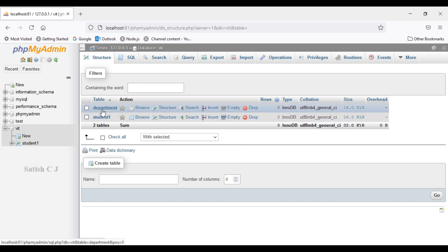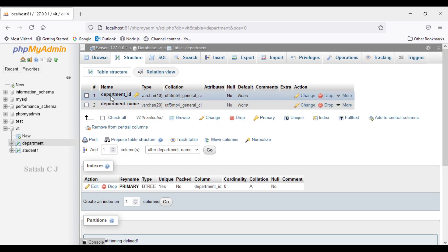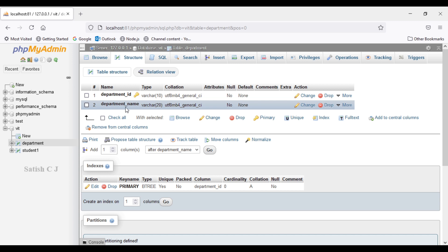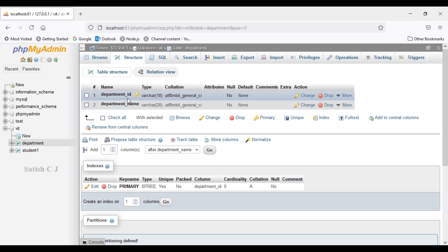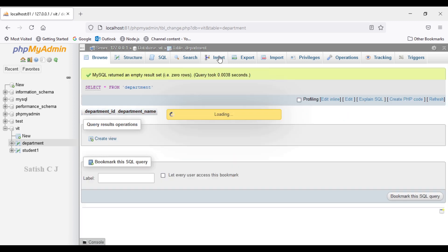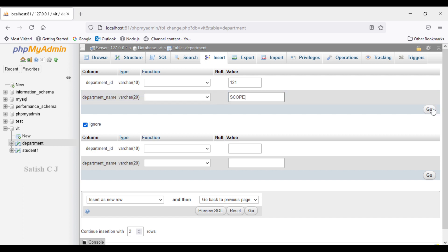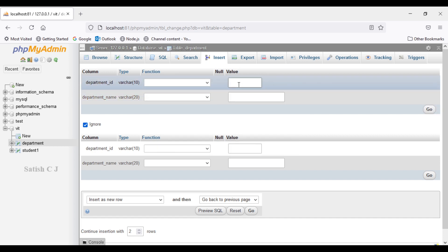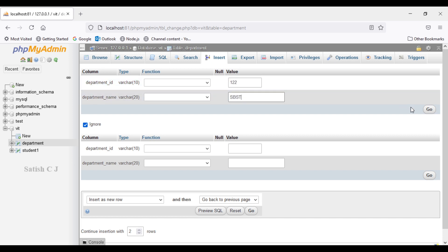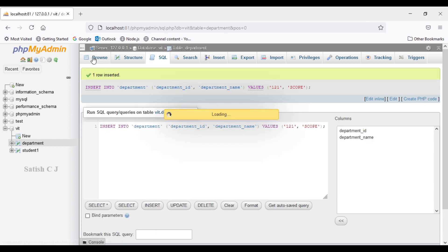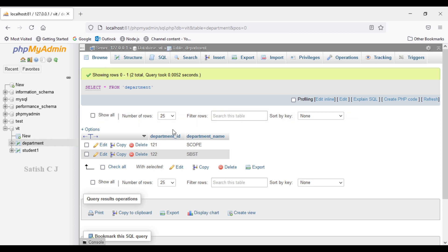Let's save and create this table. The table is ready. We can browse its structure — we have department ID defined as the primary key and the department name column. Now we'll insert two department records. The first record: department ID 121 and department name 'Scope'. The second record: department ID 122 and department name 'SBSD'. Let's browse to confirm — we have both records in the department table. Now let's create the employee table.